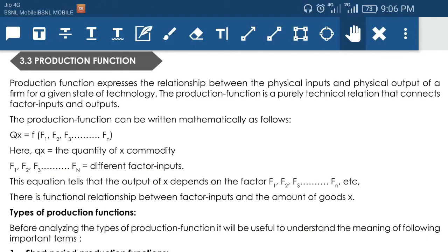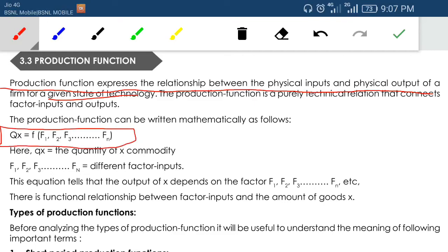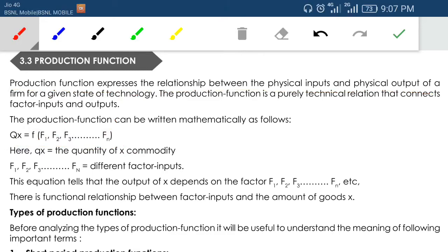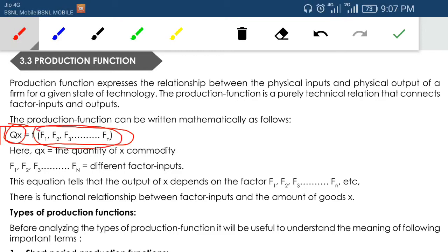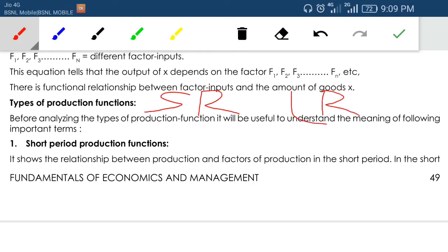The production function is a functional relationship between input and output — if I give this much input, how much output do I get? Production function expresses the relationship between physical input and physical output for given technology. Mathematically: Qx = f(factor 1, factor 2, ... factor n), where labor, land, raw materials, and other factors determine total output. There are two types: short-run production function and long-run production function.